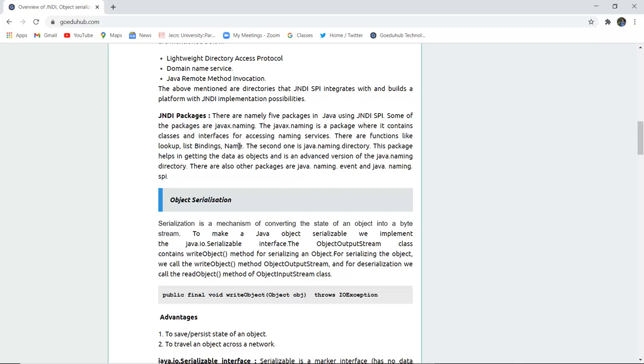Some of the packages are having javax.naming. The javax.naming is a package where it contains classes and interfaces for accessing naming services. With the help of class and interface, these naming or accessing of the names can be done. There are functions like lookup, list binding, name, etc. The second one is javax.naming.directory. This package helps in getting the data as objects and is an advanced version of javax.naming directory. There are also other packages in javax.naming.event and javax.naming.spi. These are all the Java packages or the JNDI packages which help us to access the naming services with the help of several classes and interfaces.